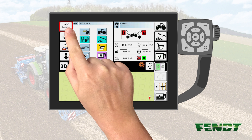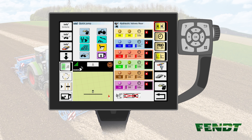If this is not the case, please push the button Quick Jump once. Inside the Quick Jump menu, you can now define up to eight target menus where you'd like to go.